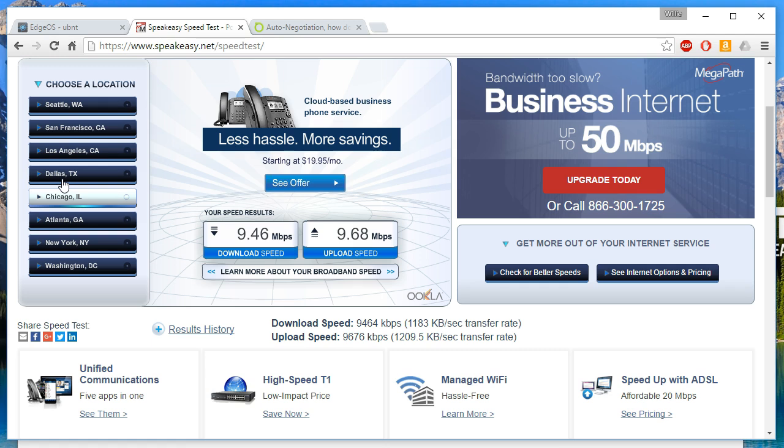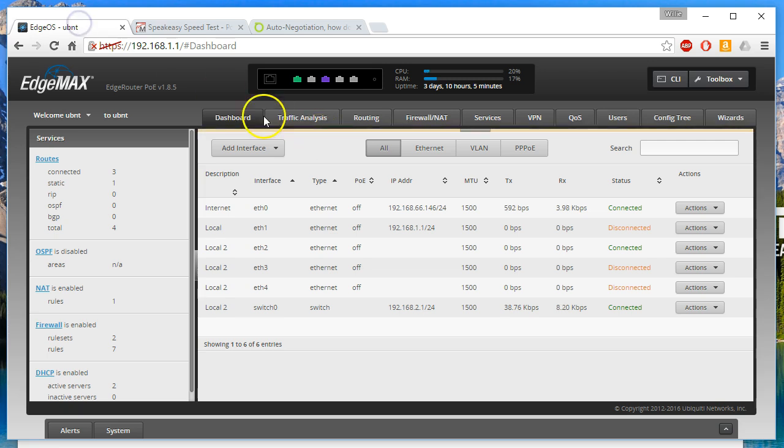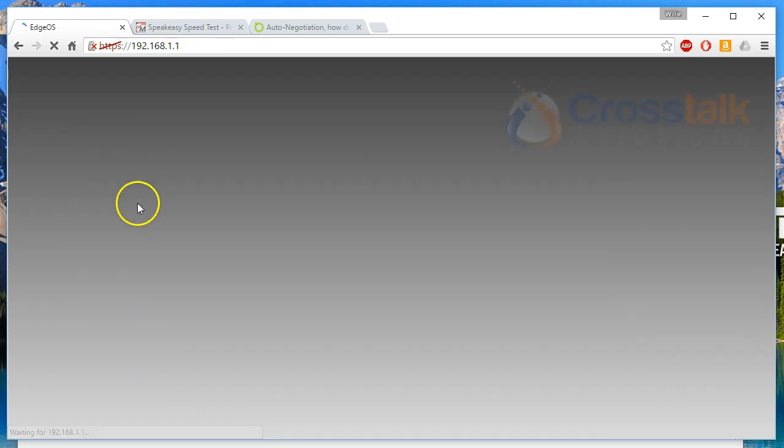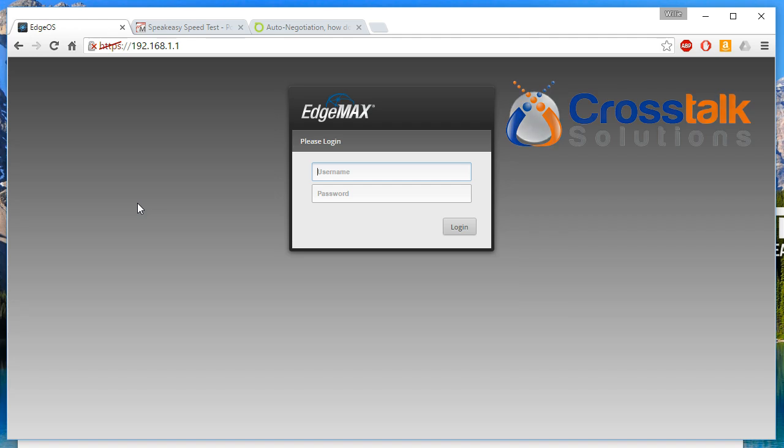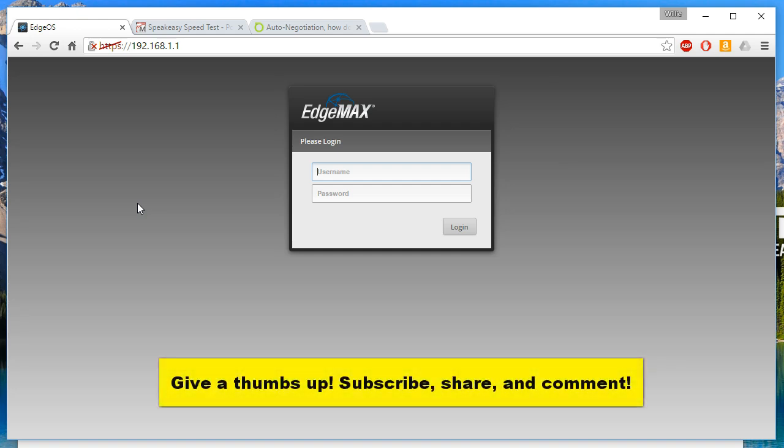One more thing that I want to do is I do want to give a shout out to Chris over at Crosstalk Solutions. Thanks for the subscriber push to get me to 500 to give away this IP camera. It does have pan and tilt, night vision IRS, it is a 720p IP cam, it does have a mic so you can hear what's going on.